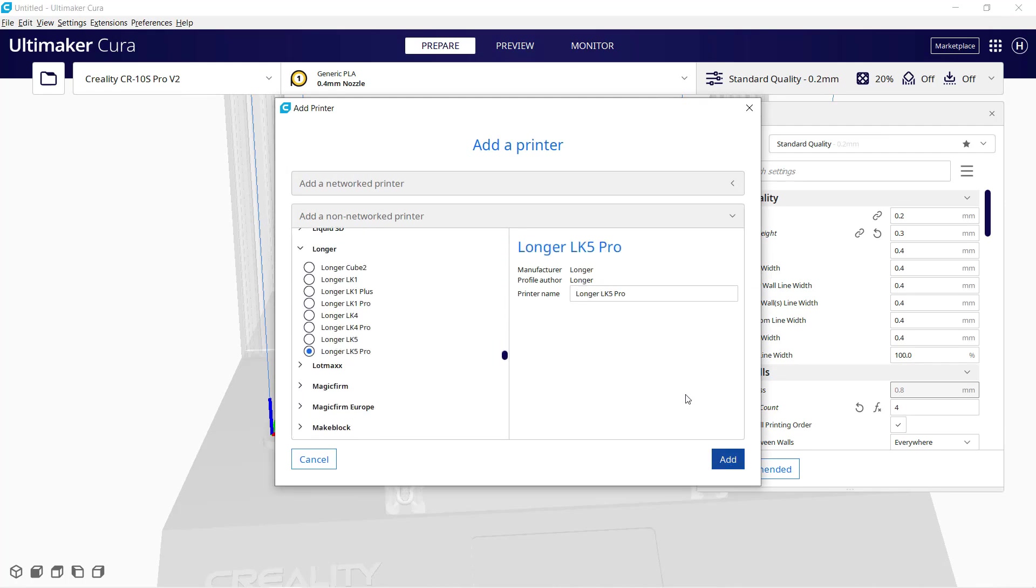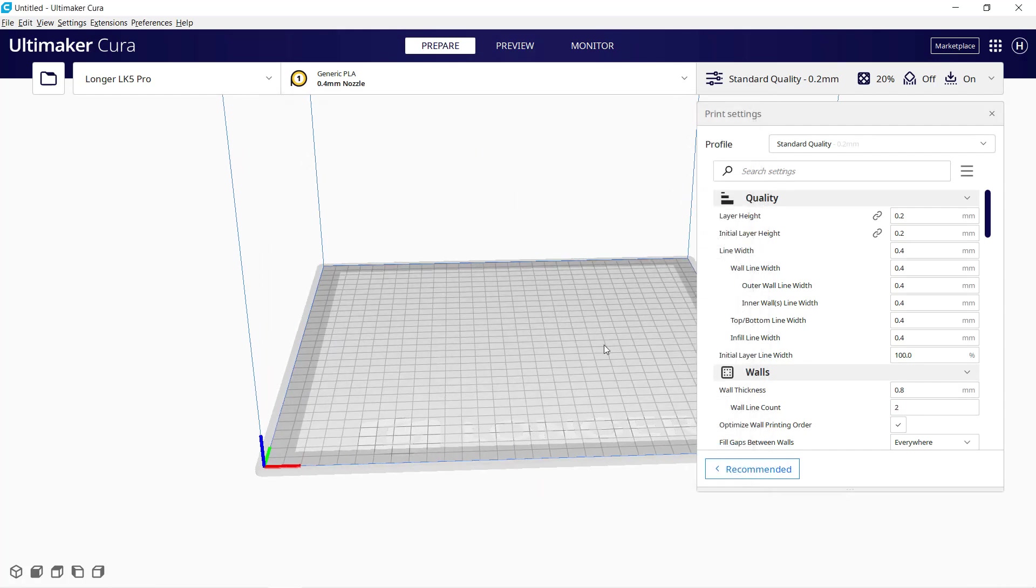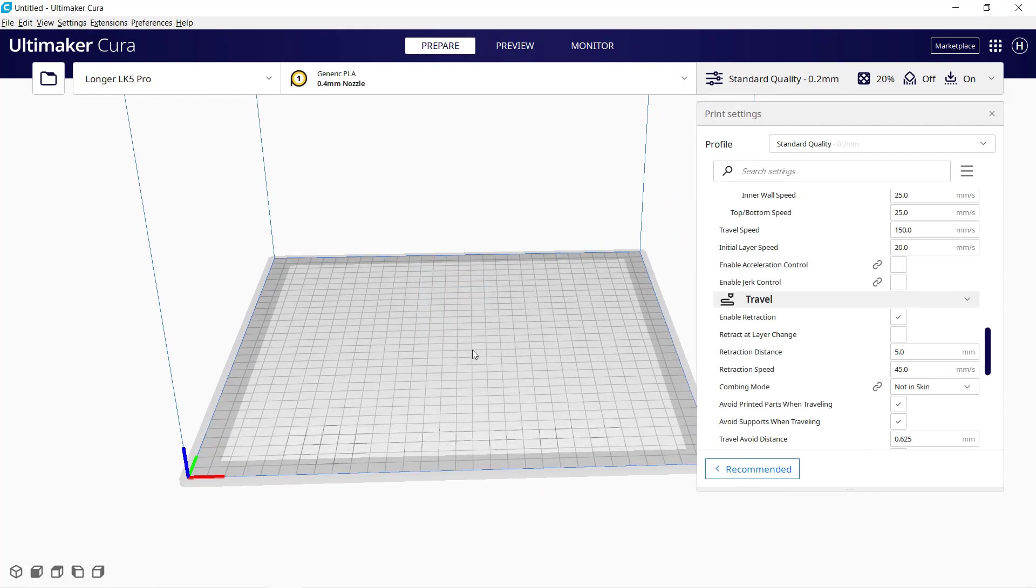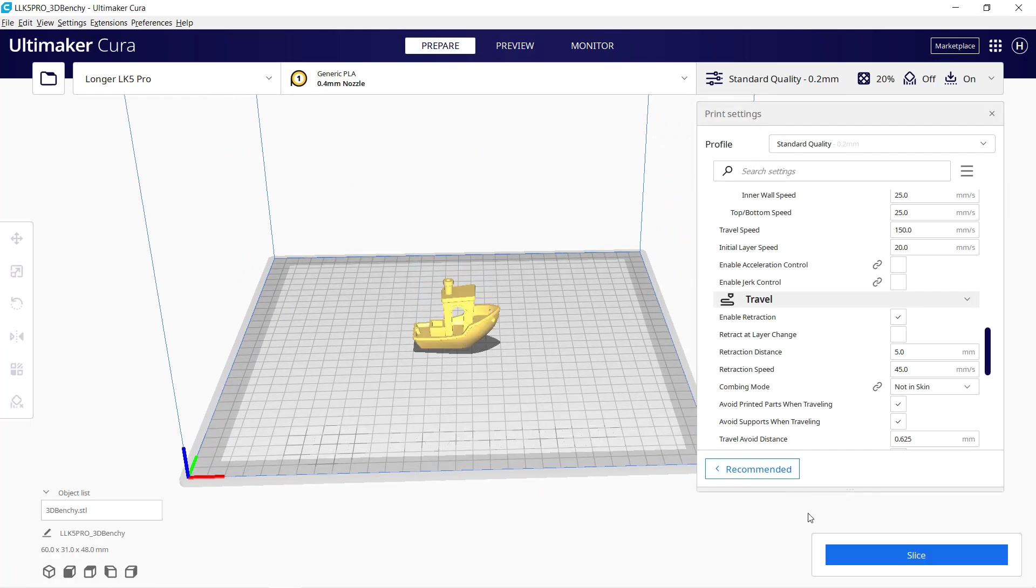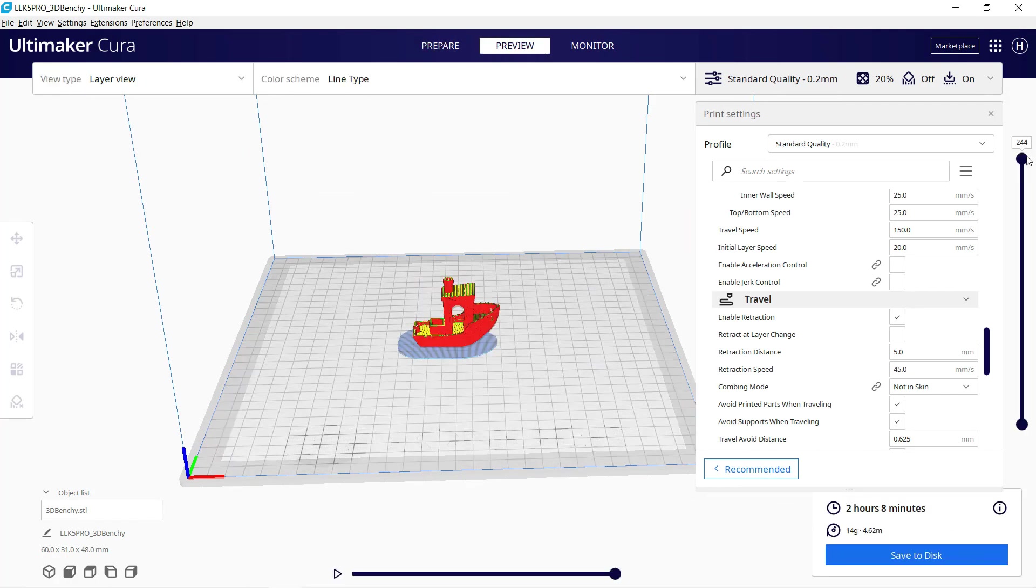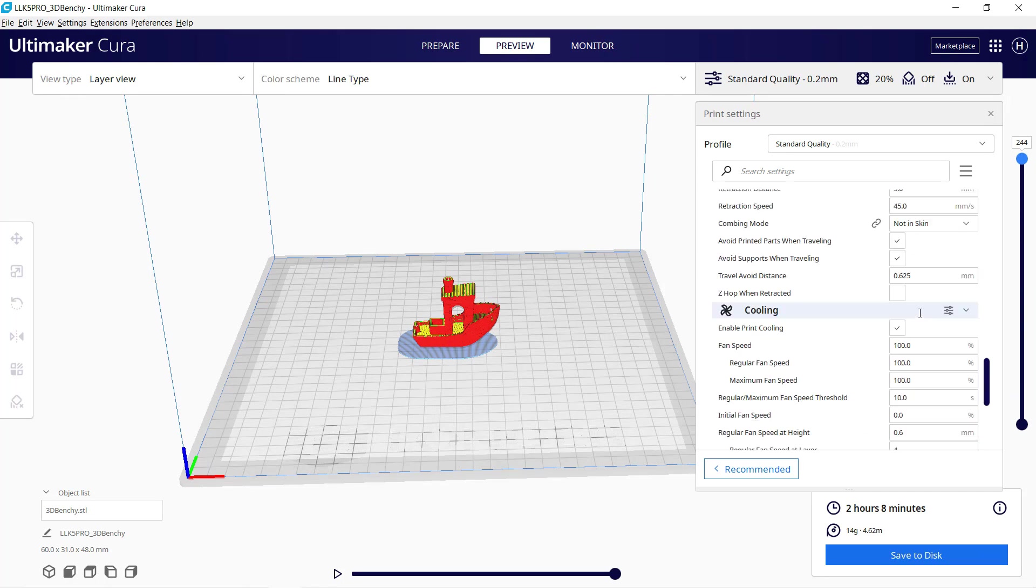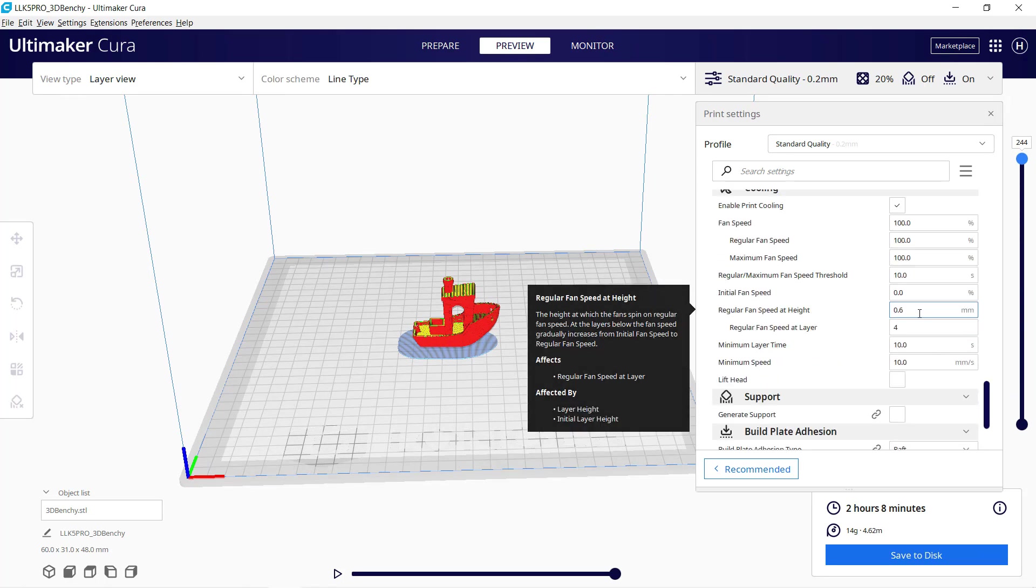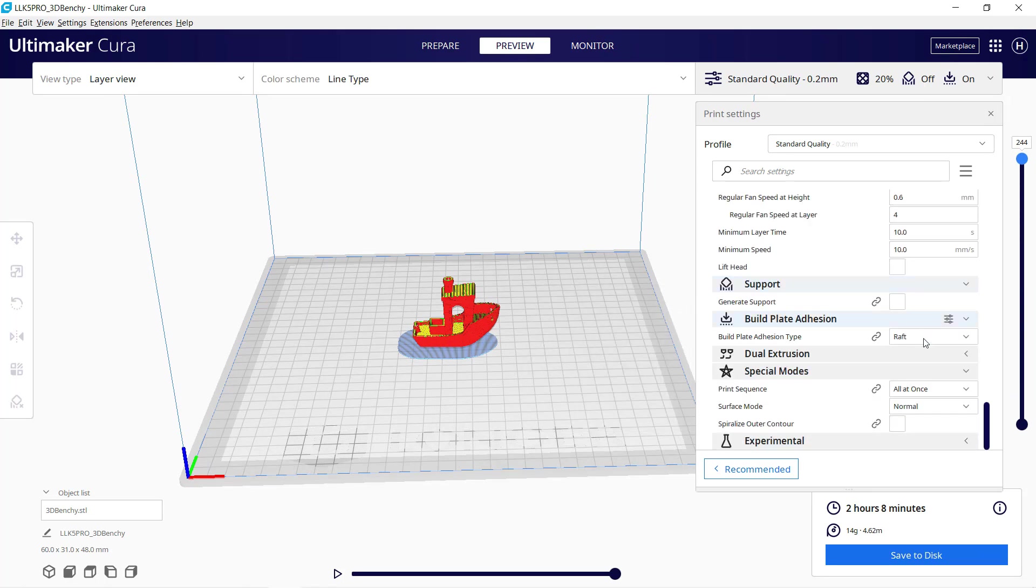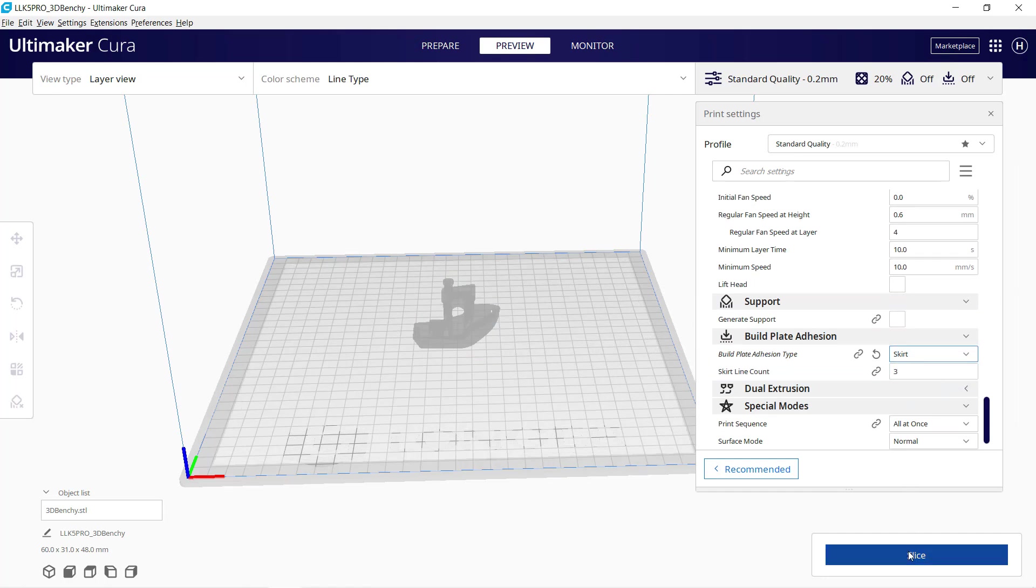Just leave all the default settings, and we will start with a 3D Benchy. The default profile is printing with a raft. This may be good for a single Z-axis printer, but I will just print it without the raft, to show you what you can expect without it. Just change it to skirt, and we will save this file to the microSD card.